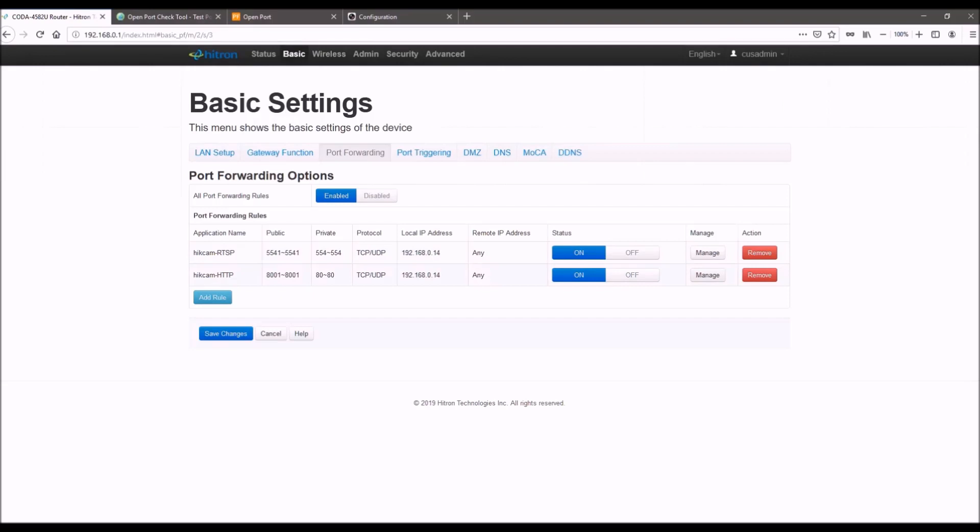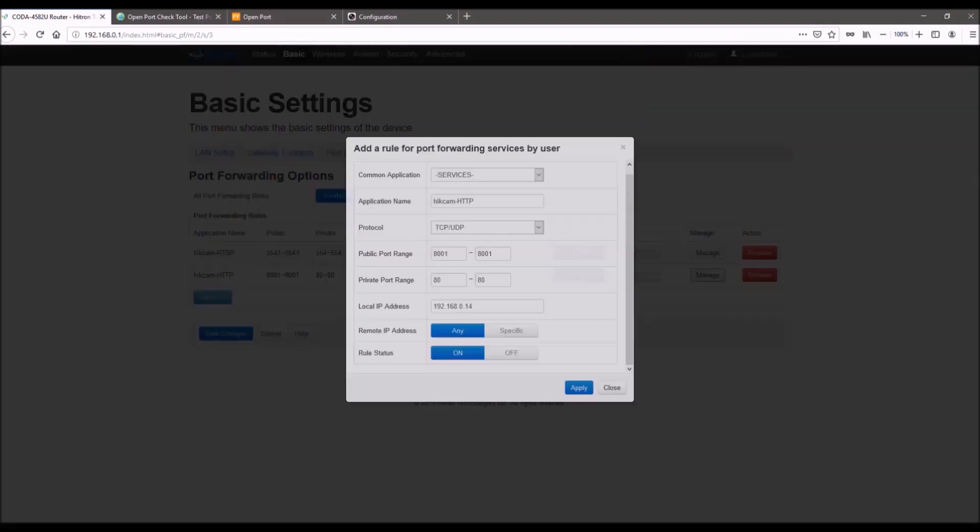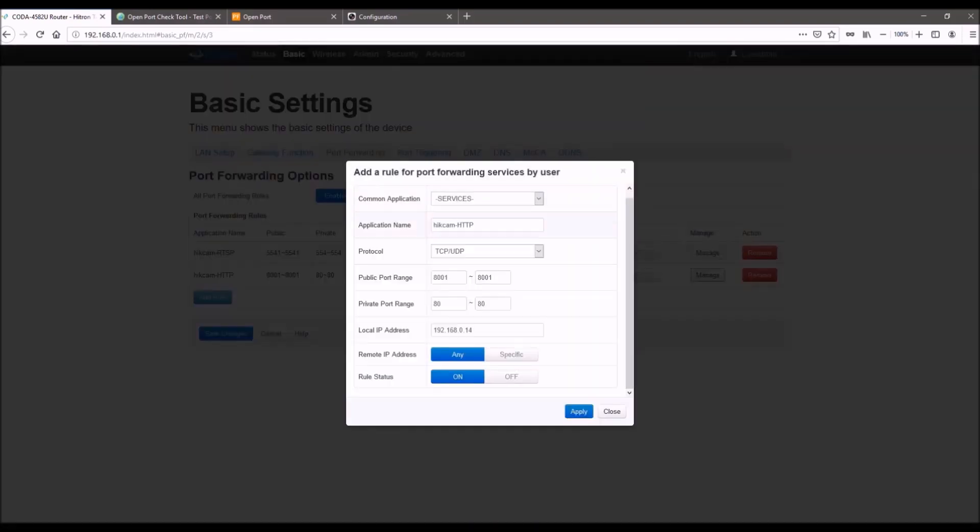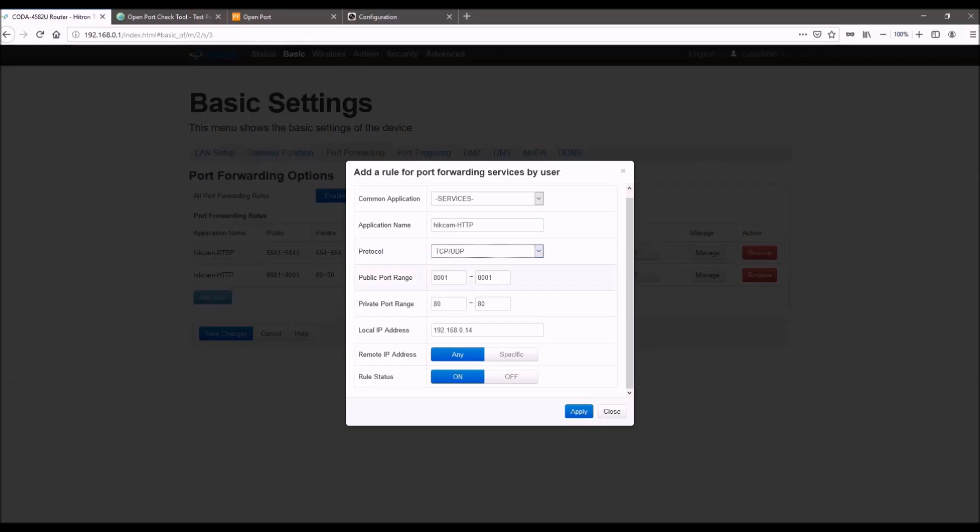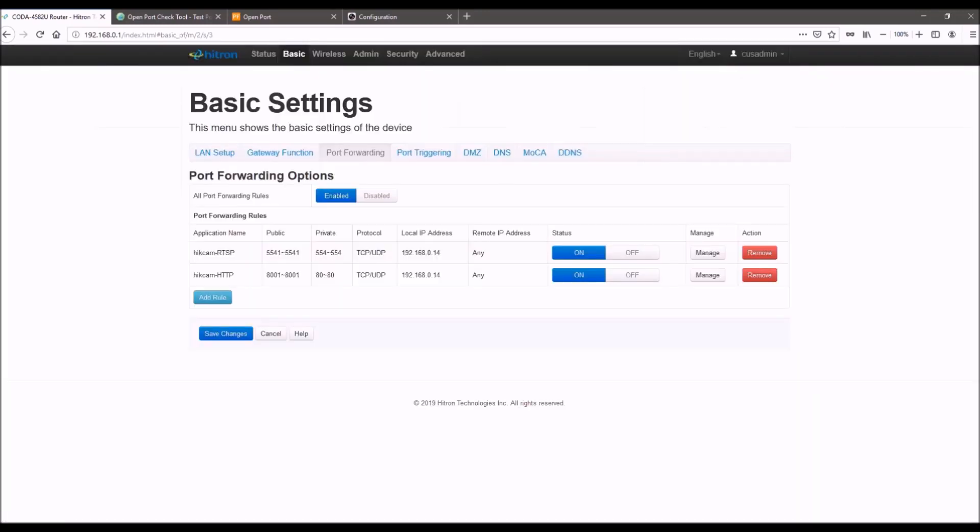And then you would do the same thing for your HTTP rule as well. So you have the name, TCP/UDP, then the external port, internal port. If you're using the same one, just put this as the same. And then IP address should be the same as the camera. Again, leave these things done. So once you save that, your camera should be port forwarded.